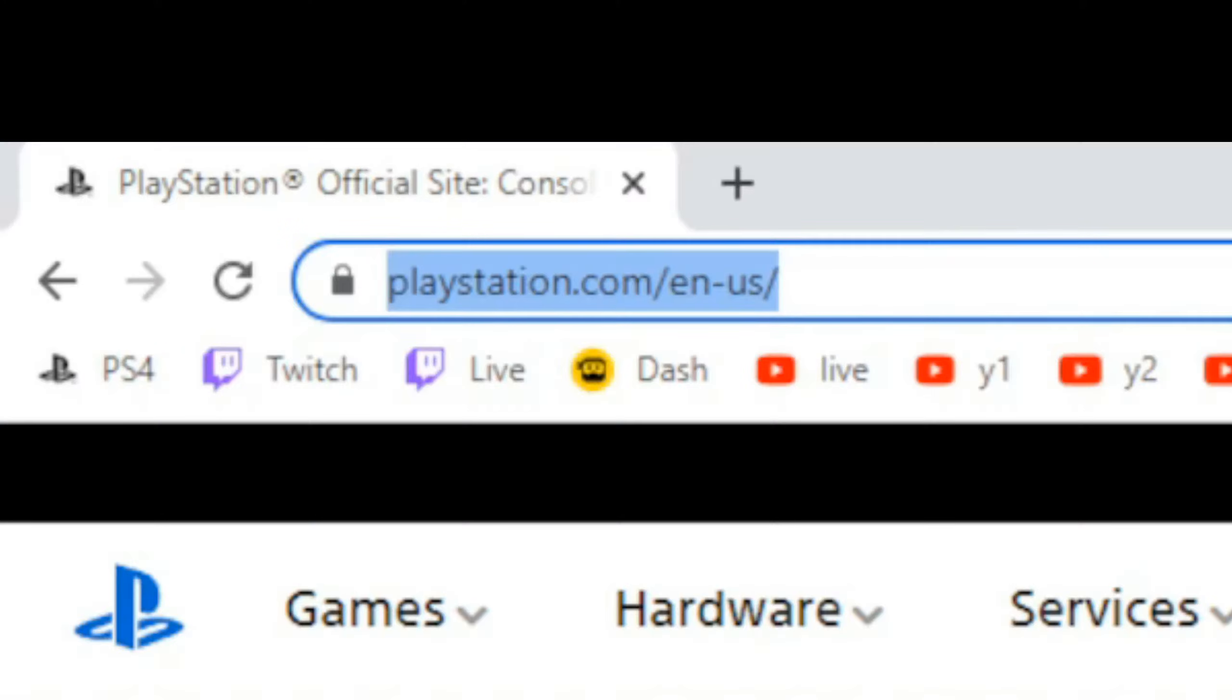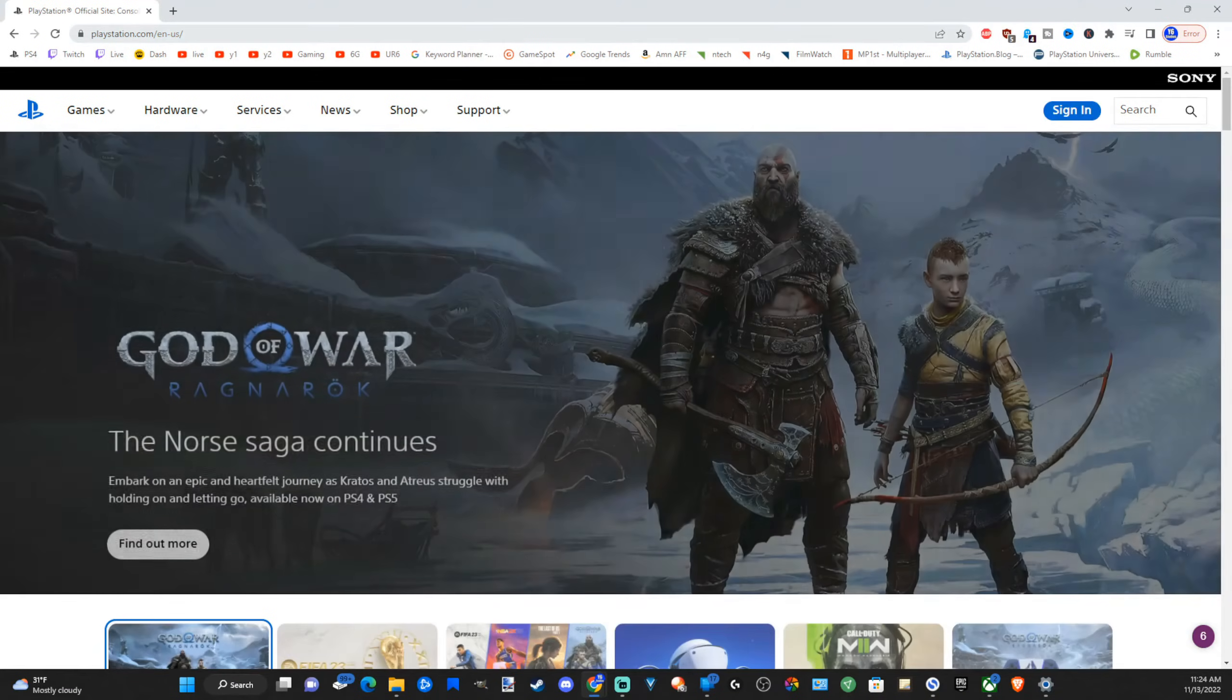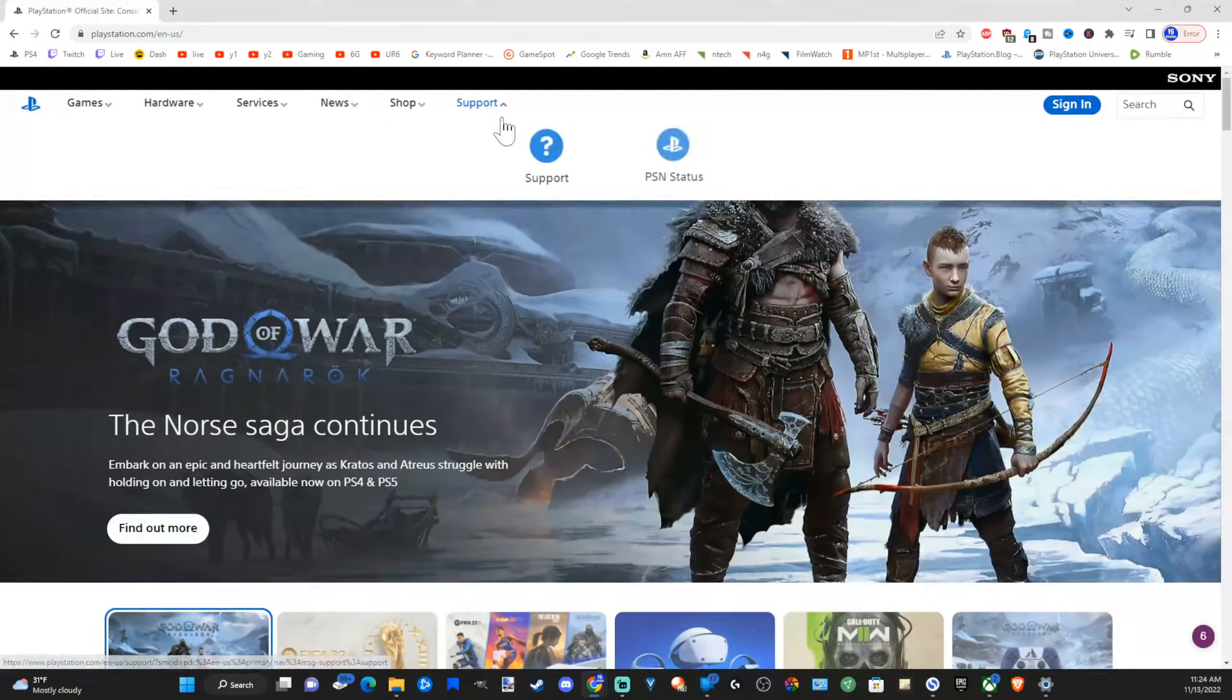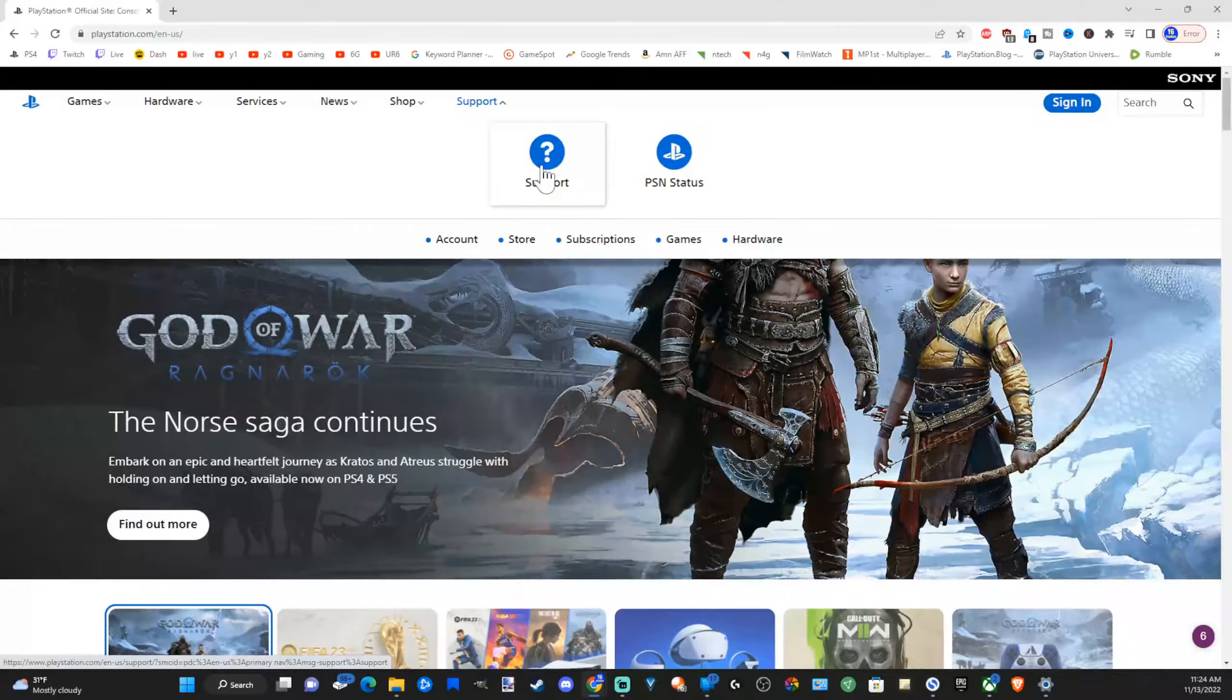Now let's go on over to playstation.com. Go ahead and open up a web browser and then type in playstation.com at the top. Press enter. Now under the PlayStation website go to support.